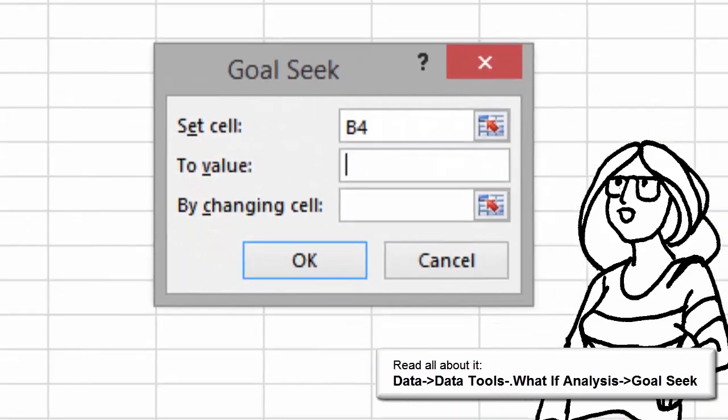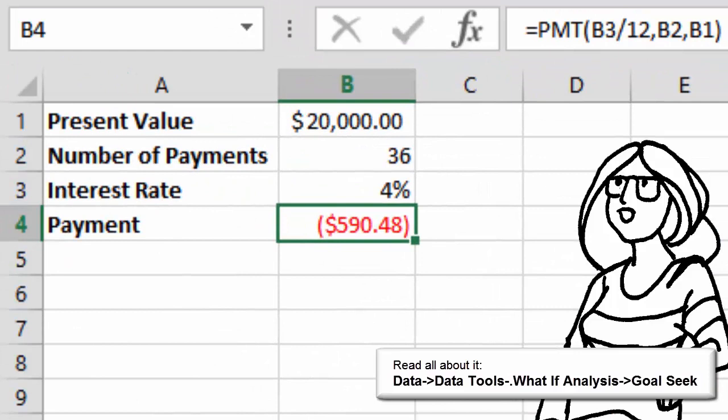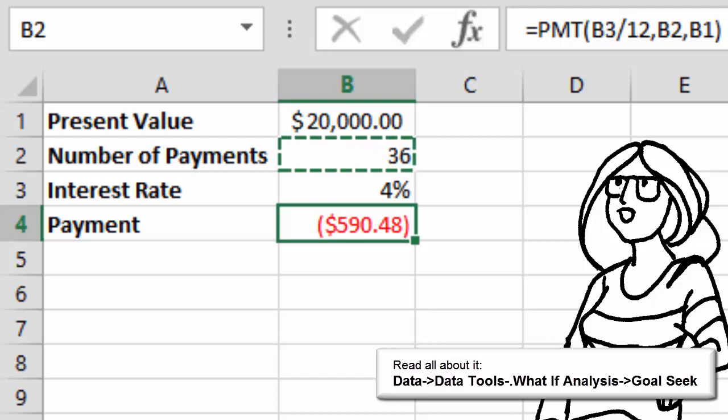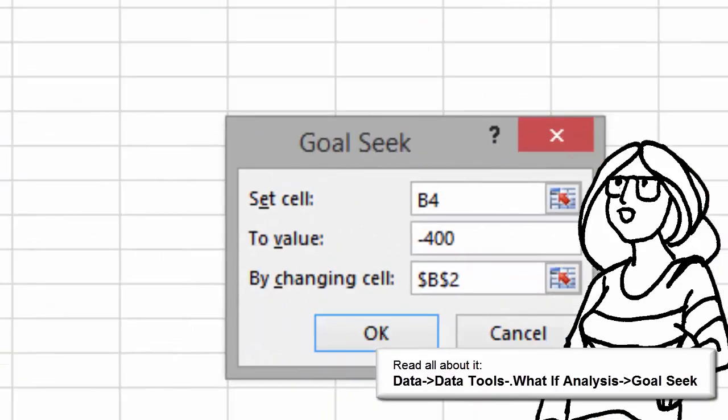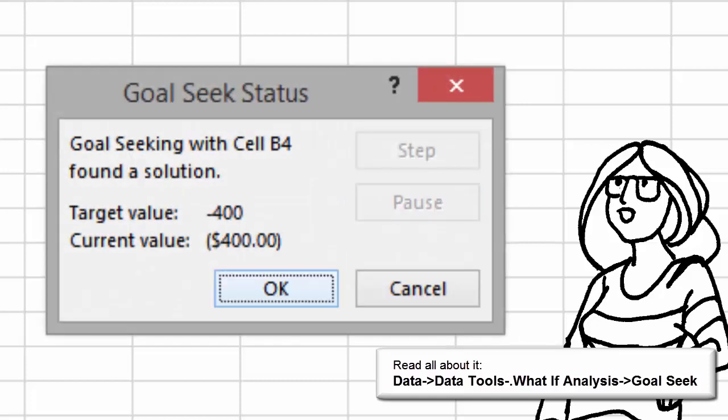What if it was minus $400? And what if we could make it less by changing the number of payments in B2? So our Goal Seek is going to change cell B4 to minus $400 by changing cell B2.